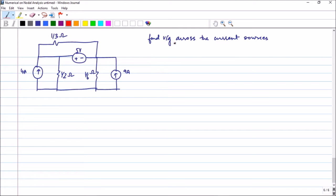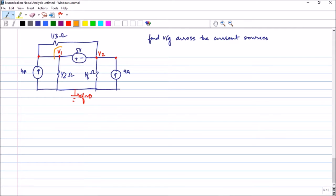In this second problem, we are asked to find the voltage across the current sources. Let this node be v1, the next node be v2, and the reference node be 0 volts. You cannot write KCL directly because of the voltage source between the nodes, so we again apply the super node concept, combining the relevant nodes into one super node.